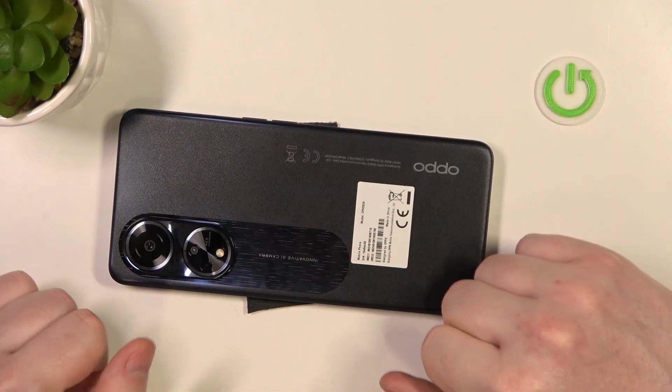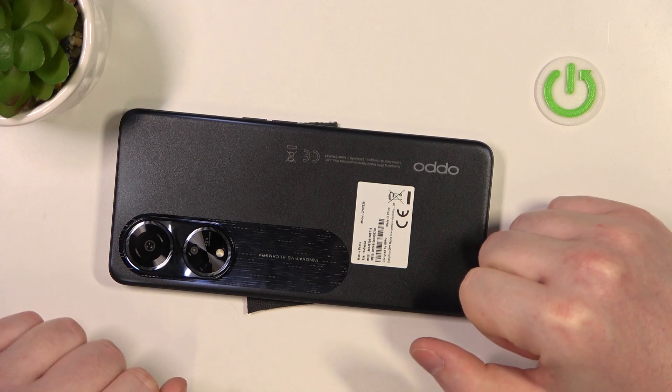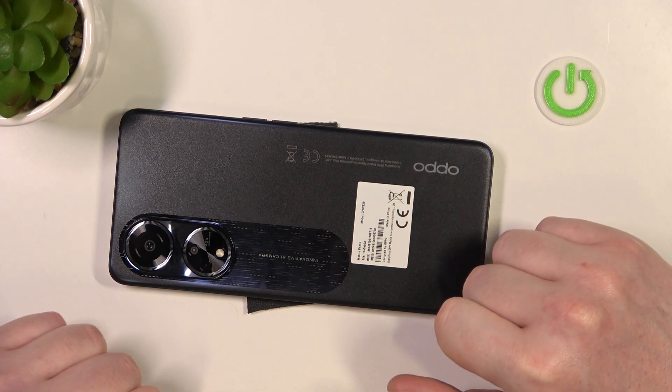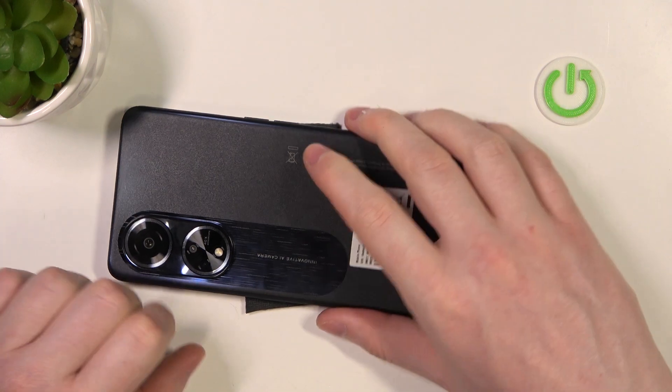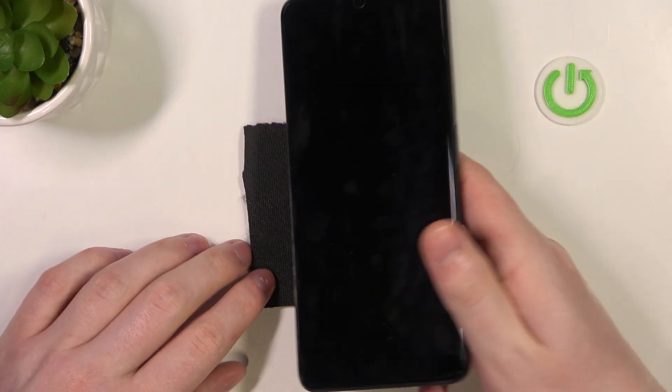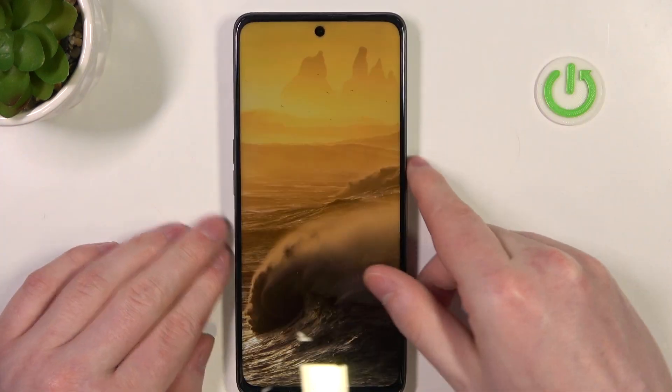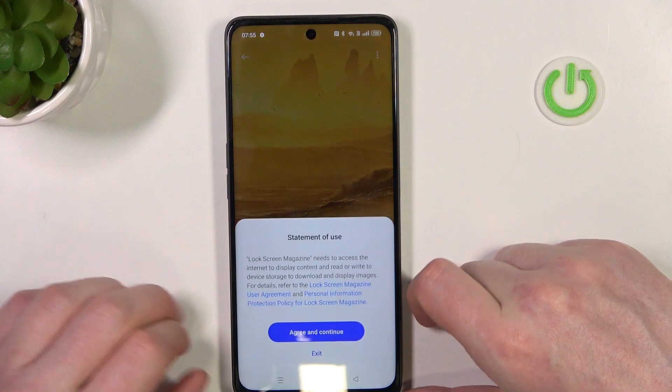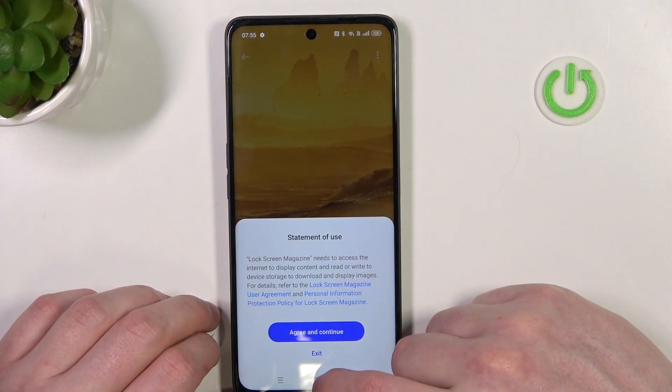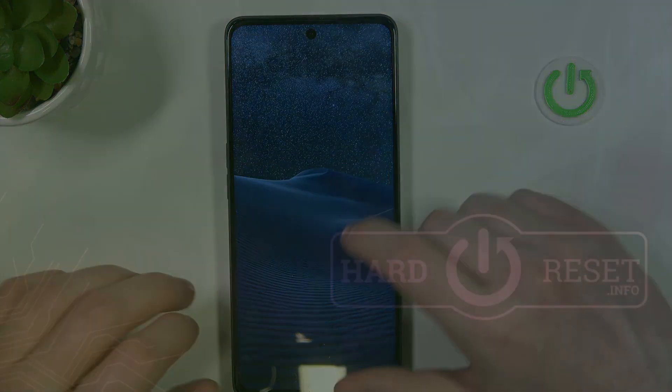Flip to mute incoming calls — if you put your phone face down like this, it should mute all incoming calls. And that's it for this video. Hope you like it — please consider subscribing to our channel, leave a like and a comment below.